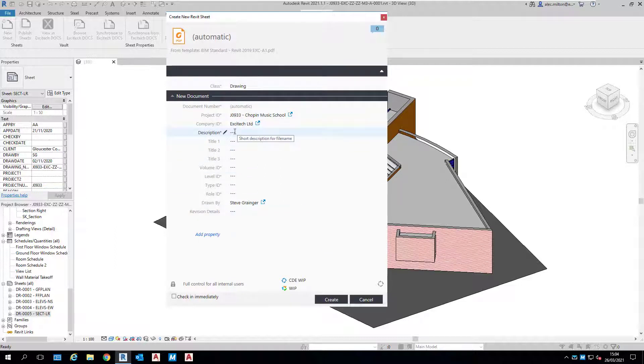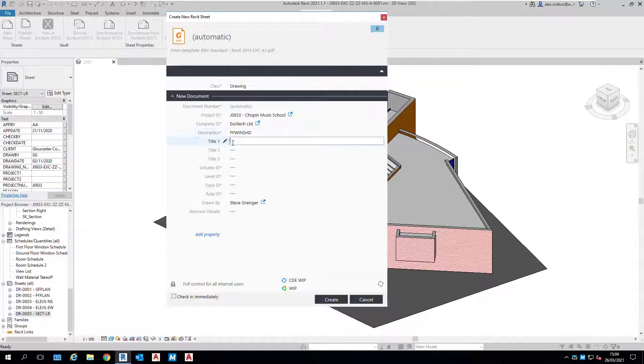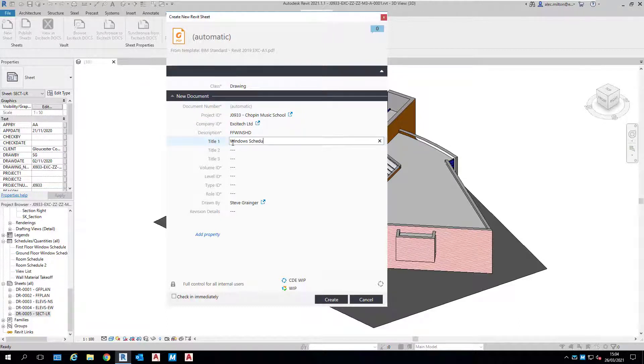I'm going to give it the short description FF Wind Sched because it's the first floor window schedule that I'm creating. I'll fill in the title block row one and leave the system to enter what it can for the remaining ones.